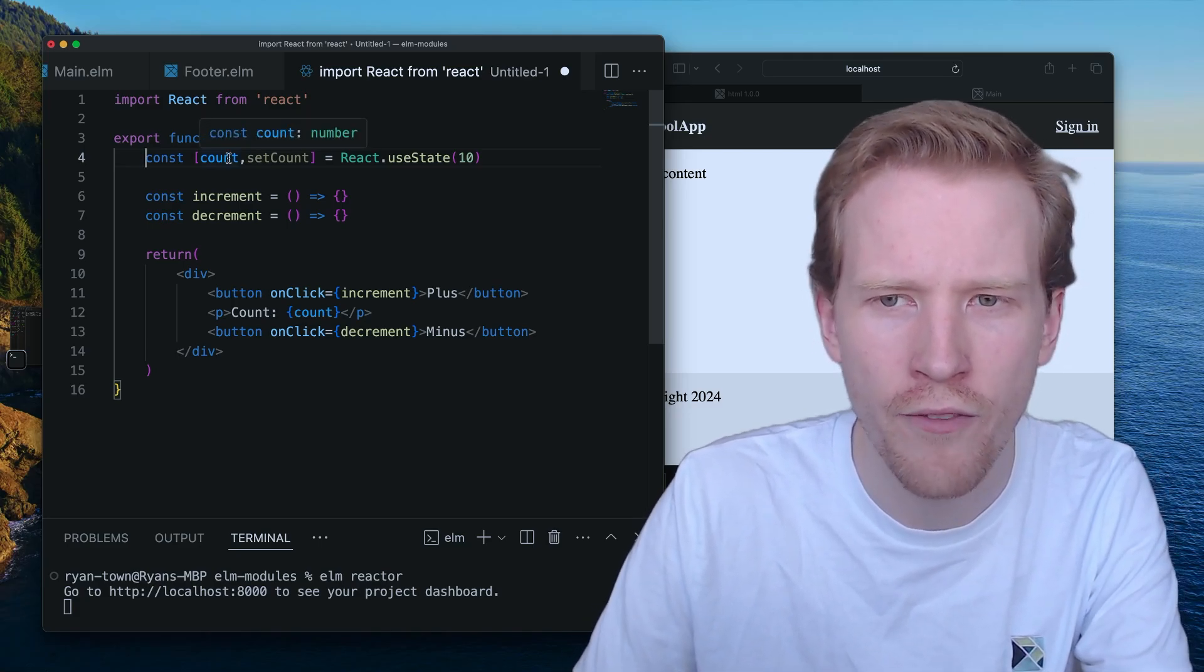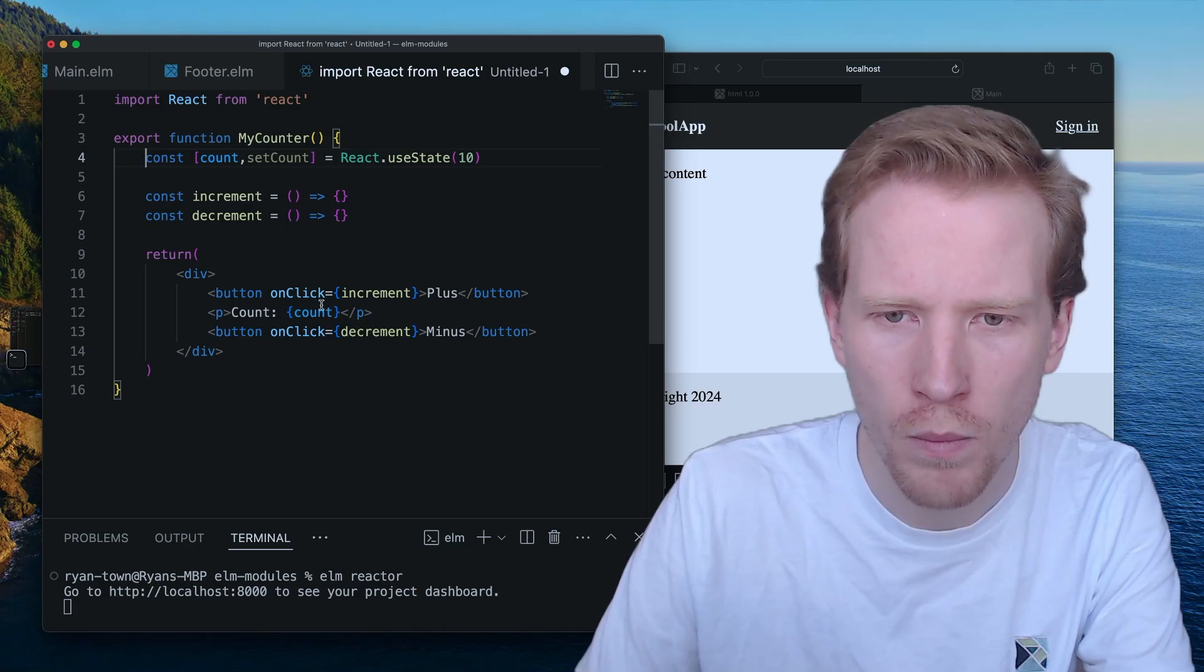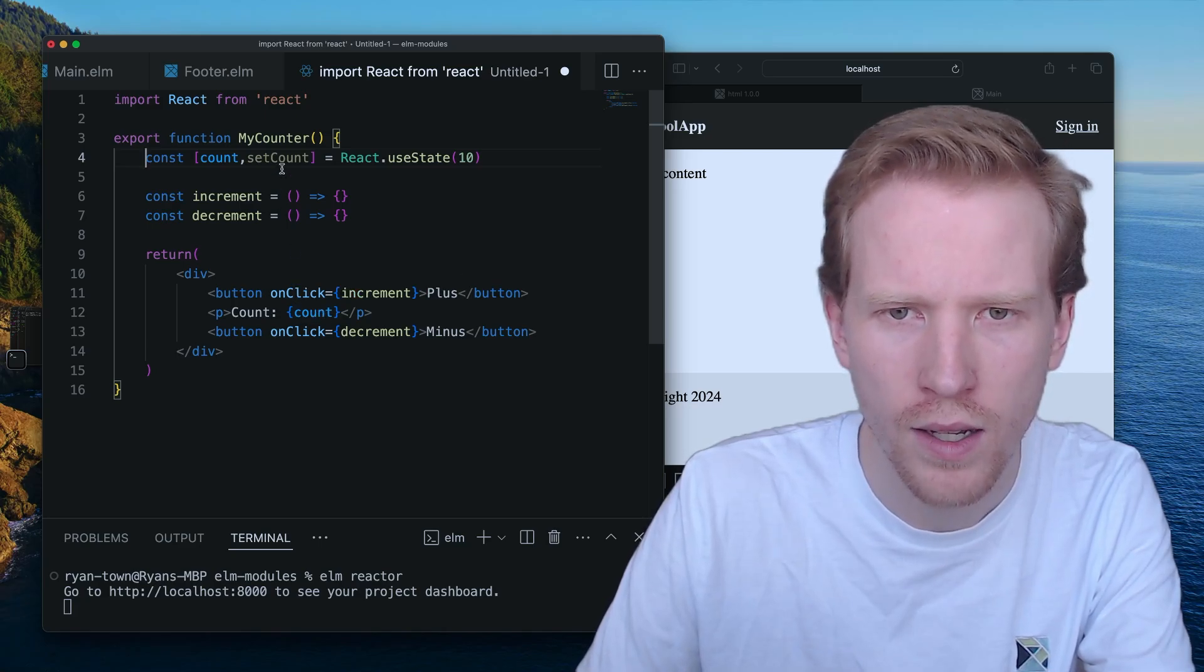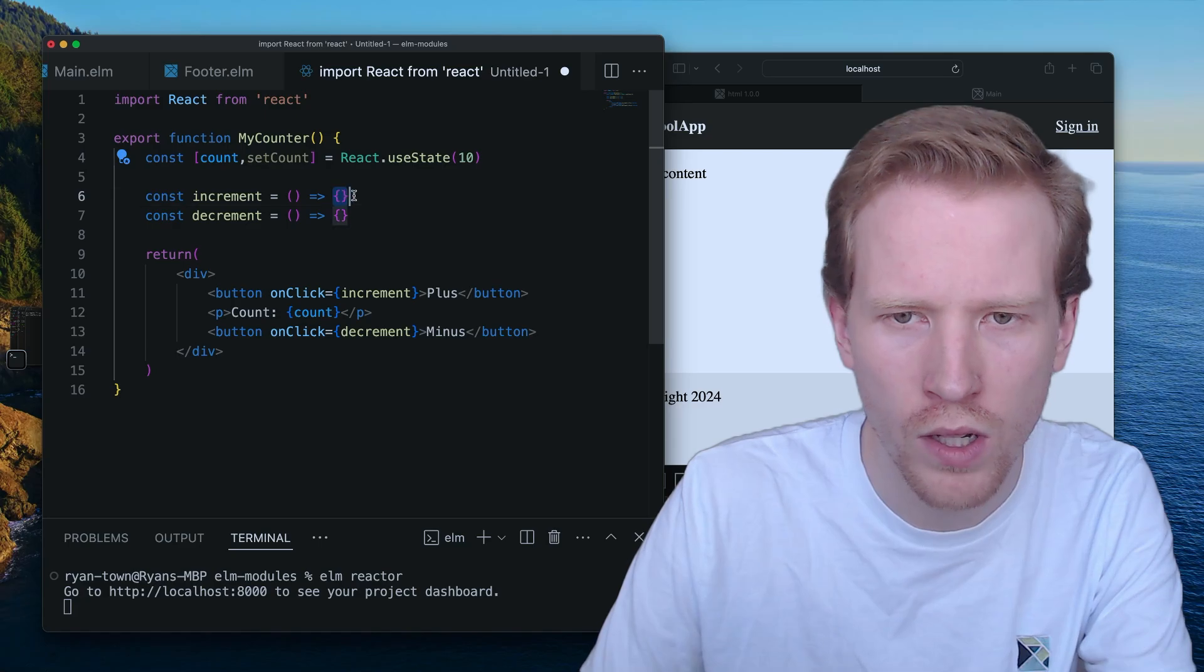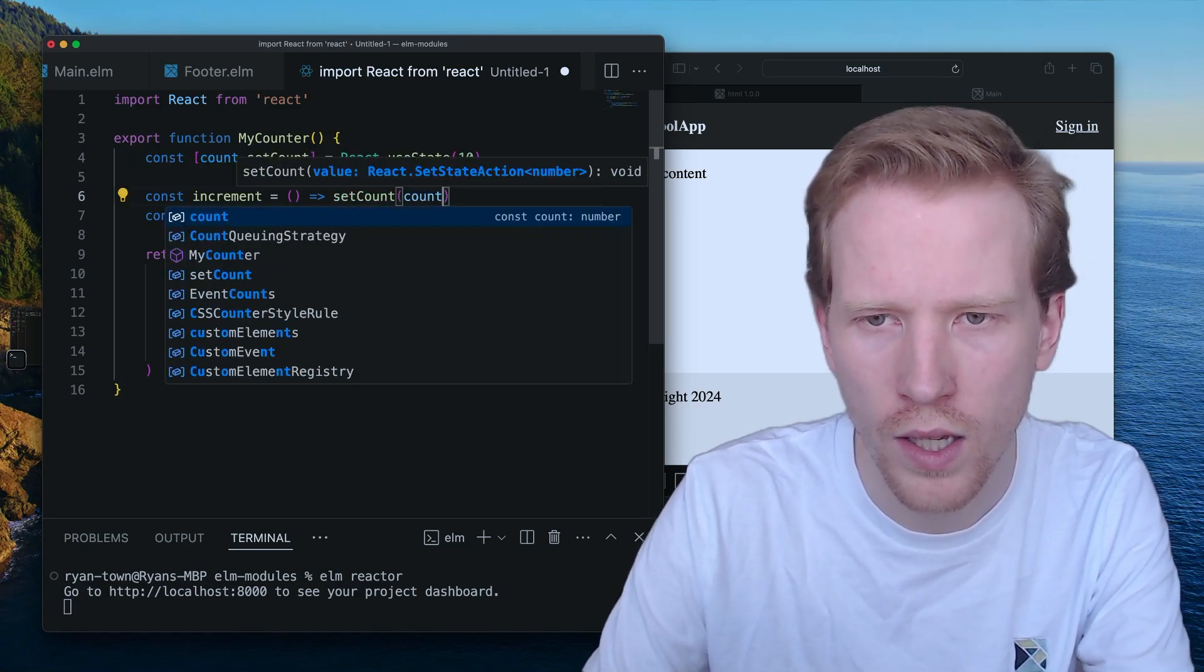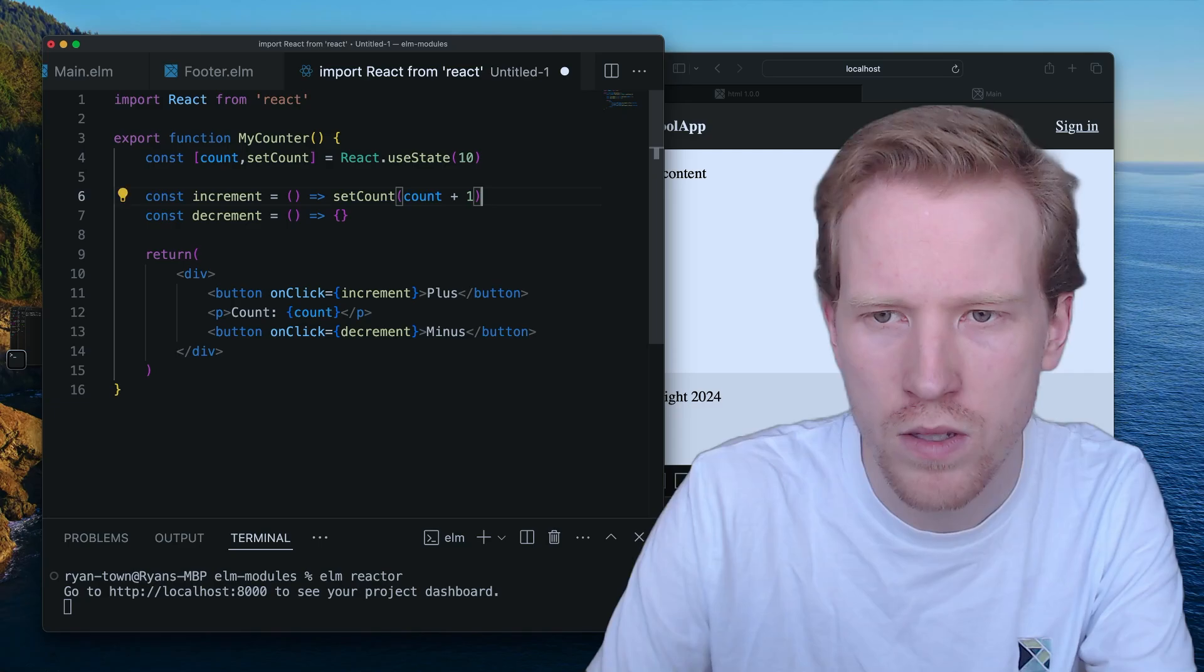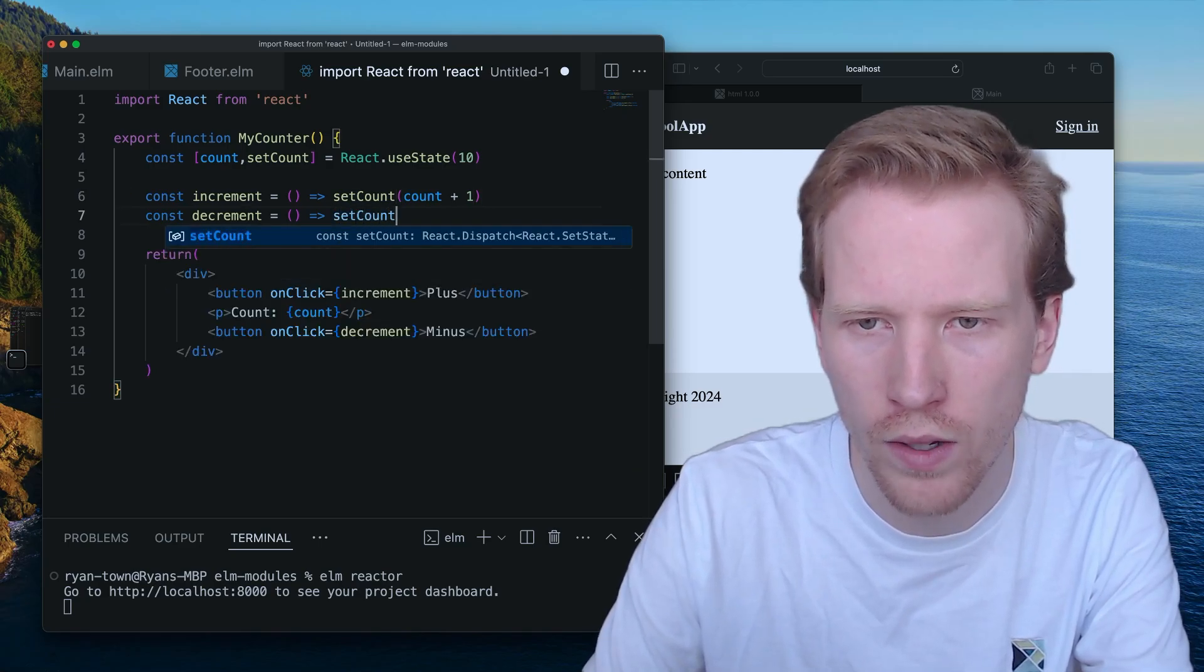Count is going to be the value that you can use in your markup. So we're seeing we're using it here. And then set count is a function you can call to update that count. So you'll pass in kind of the new value.